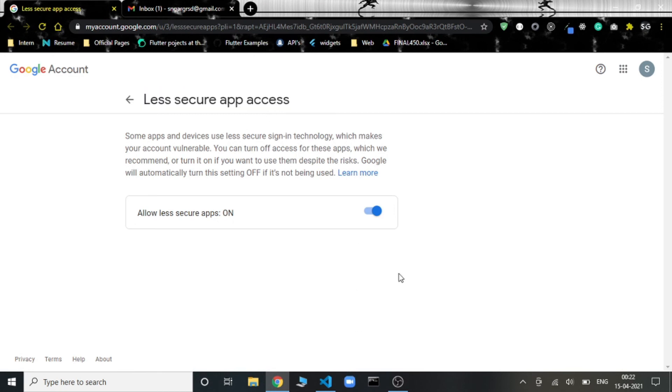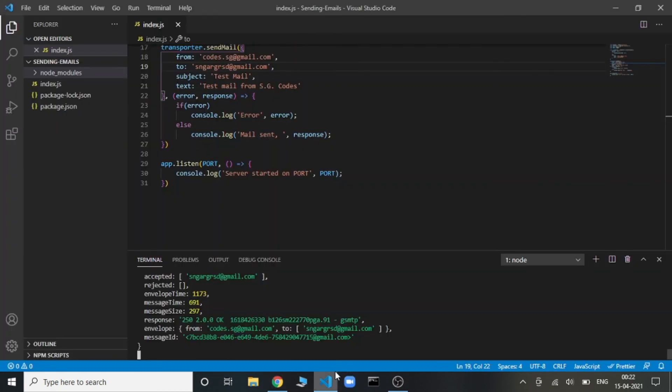This is it for this video. In the second part, we'll be integrating this backend to the frontend where we'll be sending all the data from the frontend to the email of the user. So stay tuned to the channel. Share this video with your friends and go hit the like button. Thank you, bye bye.